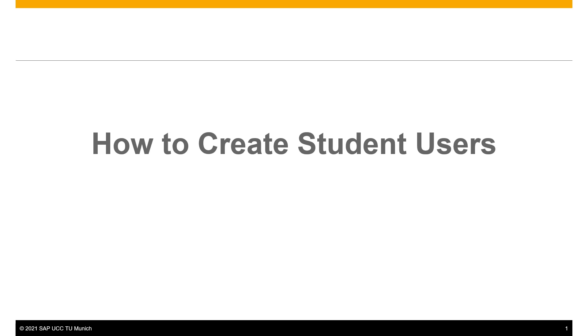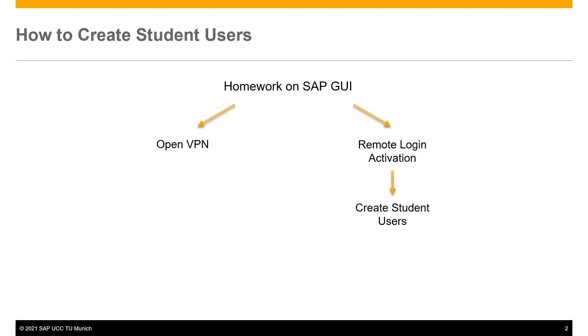Let's assume that you give your students homework to do on SAP GUI. Your students have two options. The first is to access the university network using OpenVPN, and the second one is to access SAP GUI by remote login.